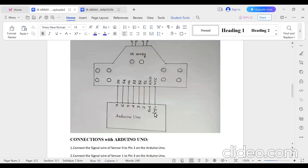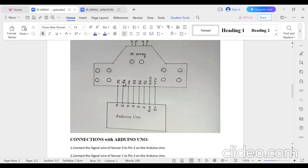Connect 5V VCC of the IR sensor to the 5V pin of the Arduino Uno board, and the ground pin of the IR array to the ground pin of the Arduino Uno board. S1 connects to pin number 2, S2 to pin number 3, S3 to pin number 4, S4 to pin number 5, and S5 to pin number 6. You can use any pins as long as you update them accordingly in your program.